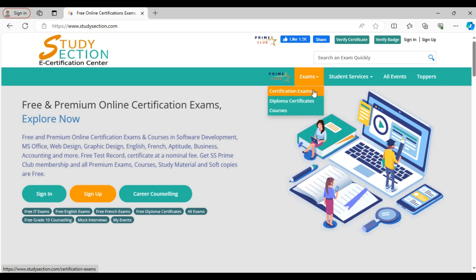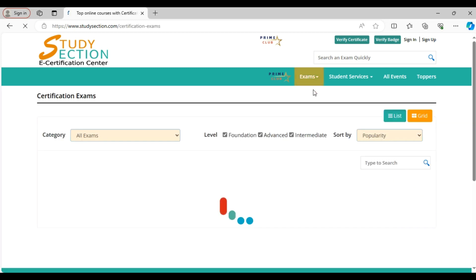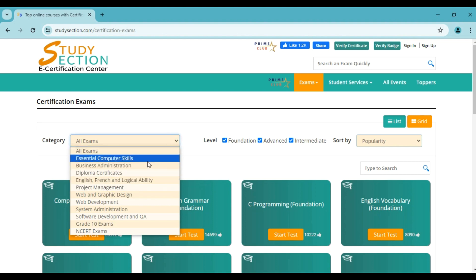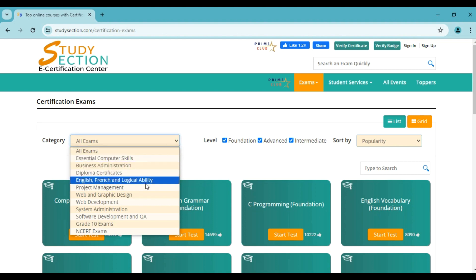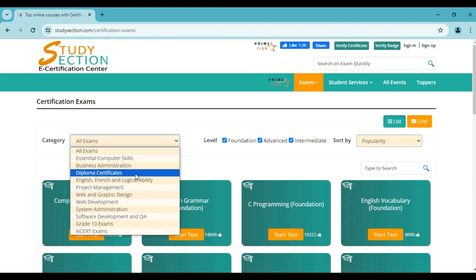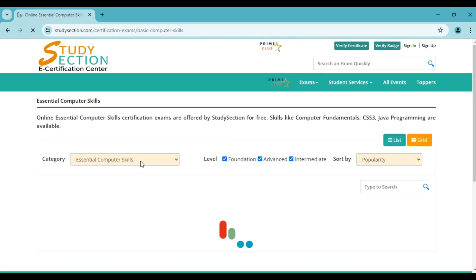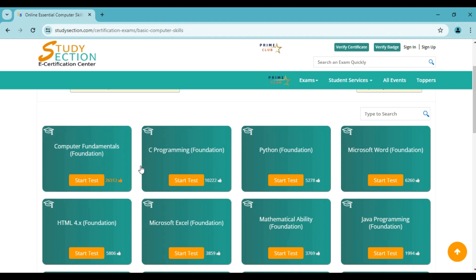Let's start by choosing the certification exams. In the category option, we have several certification exams. Under the category dropdown, you will see several categories like computer skills, business administration, English, French, analogical ability and several other categories. If you select a category, exams related to that category will be displayed below. Like under essential computer skills, we have exams on several computer fundamentals and programming languages.